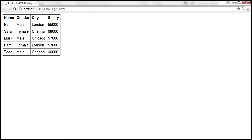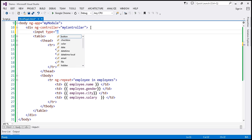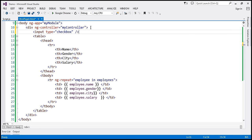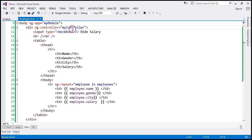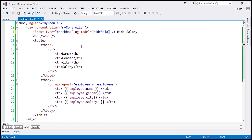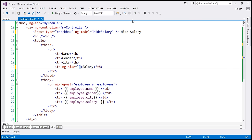Just above this table, we want a checkbox. So, input type equals checkbox. Let's include a label for the checkbox — 'hide salary' — and include two break elements. On this checkbox, I'm going to use the ng-model directive and set that to the variable hide salary. I'm then going to use this variable within the th element, using ng-hide directive and setting that to the value of this variable.